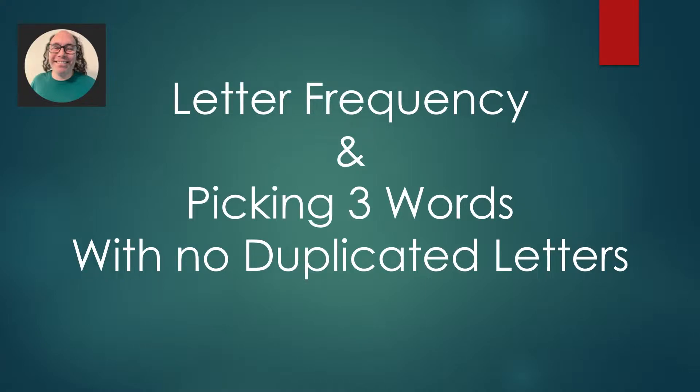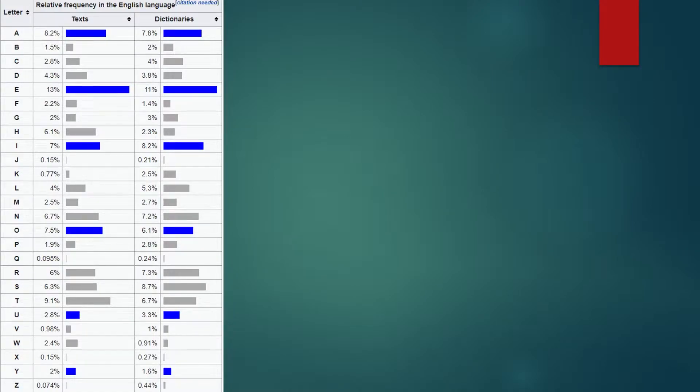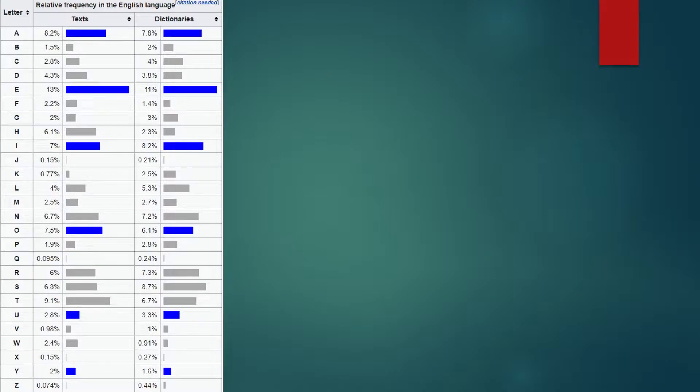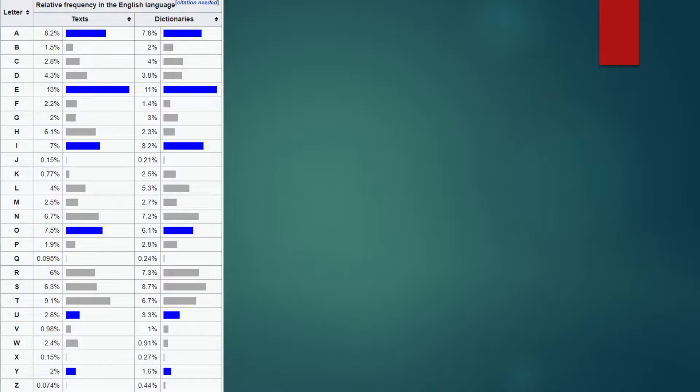Let's look at this chart I found on Wikipedia. Note that there are two columns, one drawn from analyzing letter frequency in actual written texts and one from analyzing letter frequency in the dictionary. For our purposes, I think it makes sense to focus on those used in written texts, since those will include more commonly used words, which is what comprises the Wordle word list.